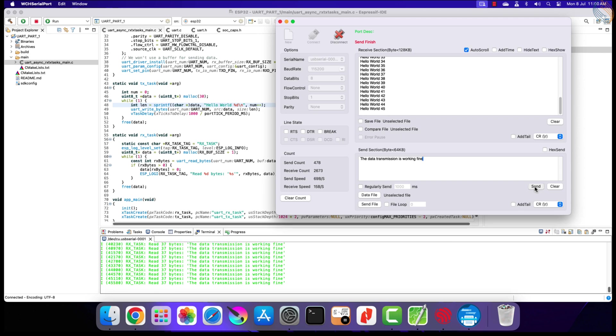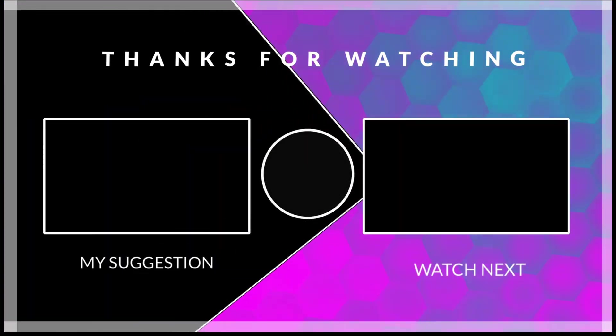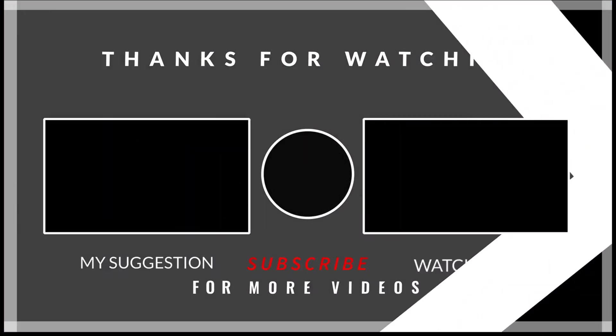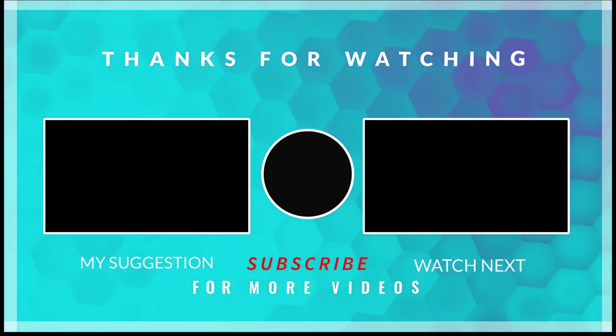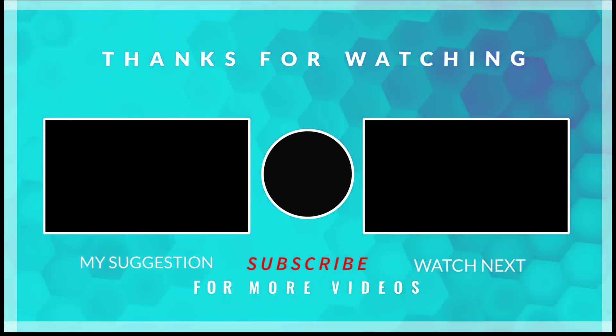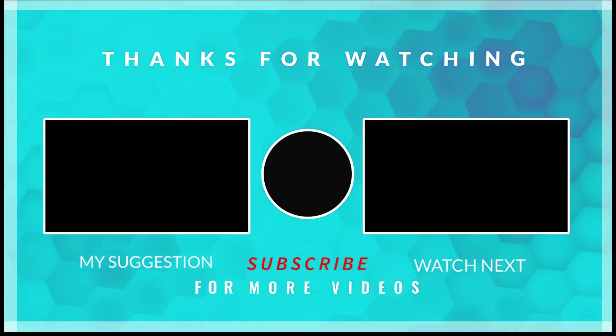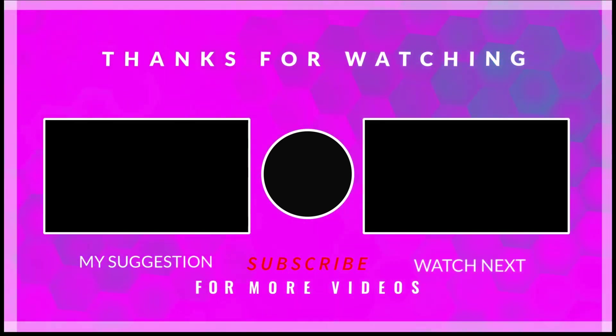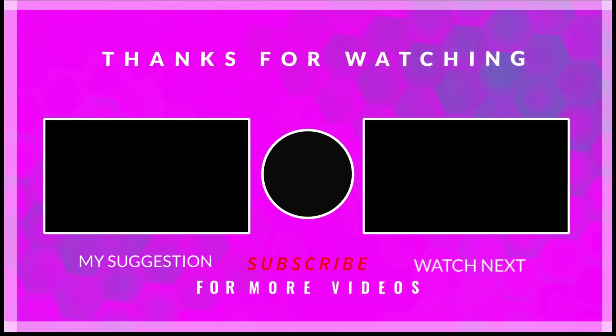This is it for the video. I hope you understood how to use the simple UART to transmit and receive the data. You can download the code from the link in the description. Leave comments in case of any doubt. Keep watching and have a nice day ahead.